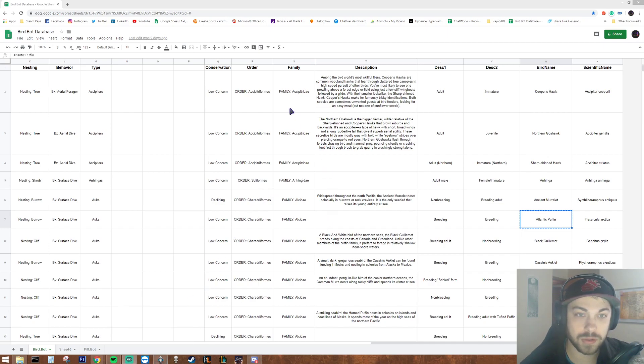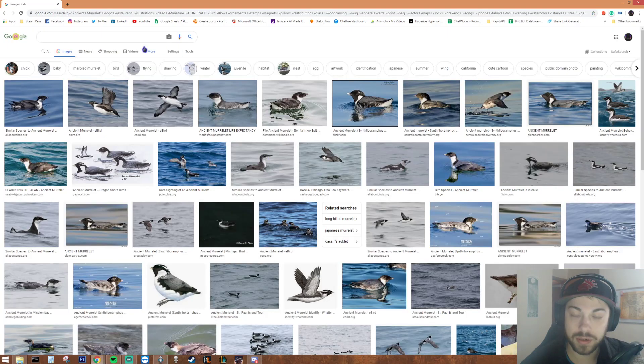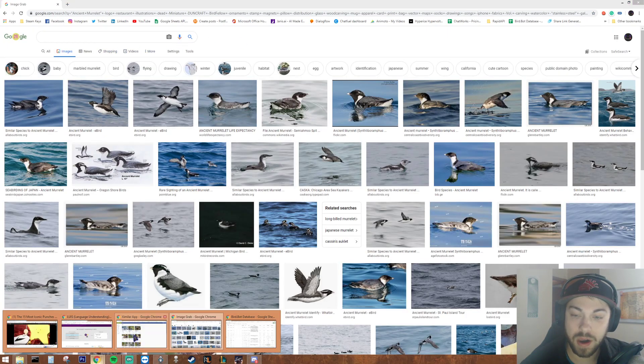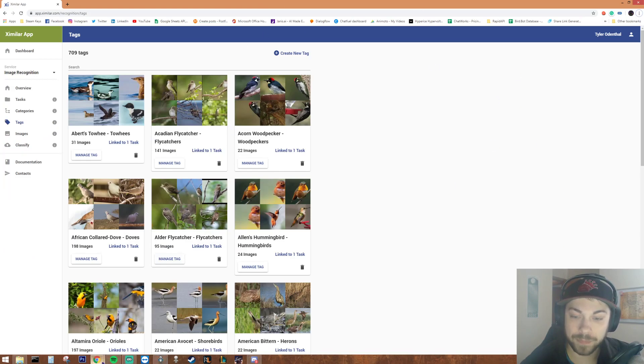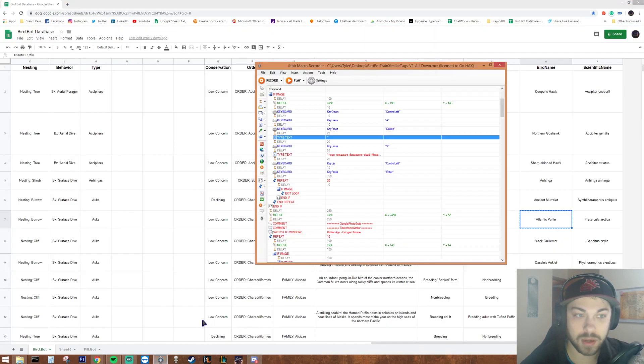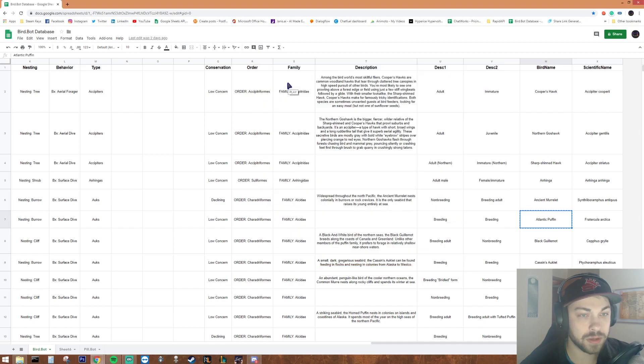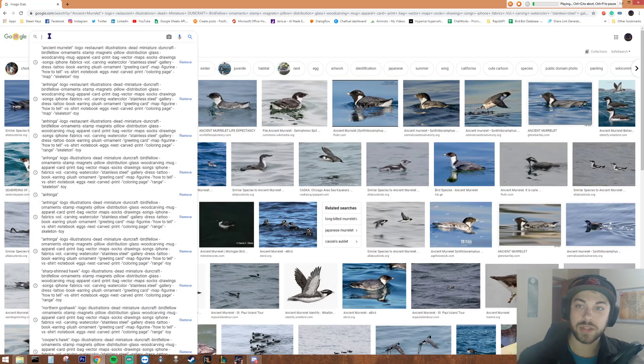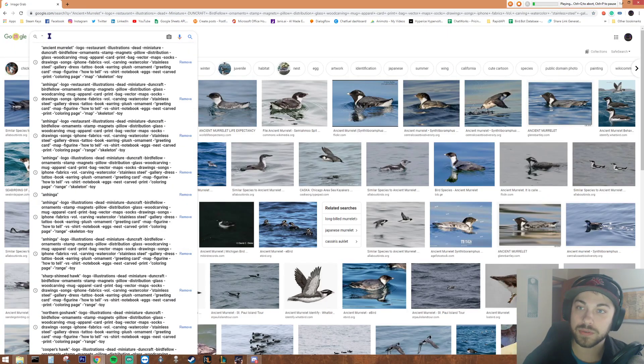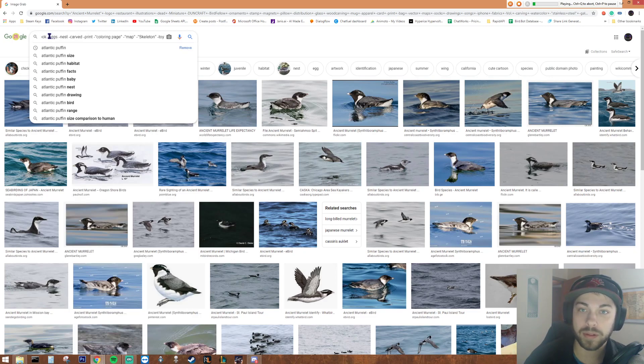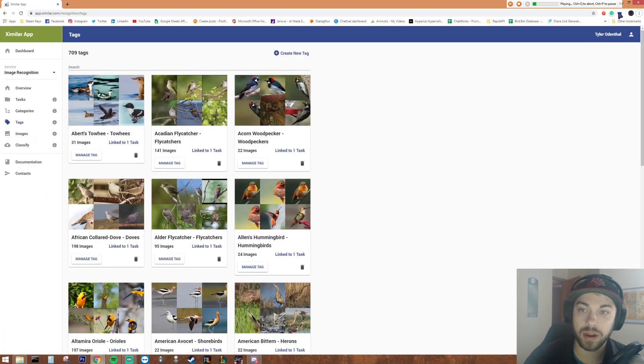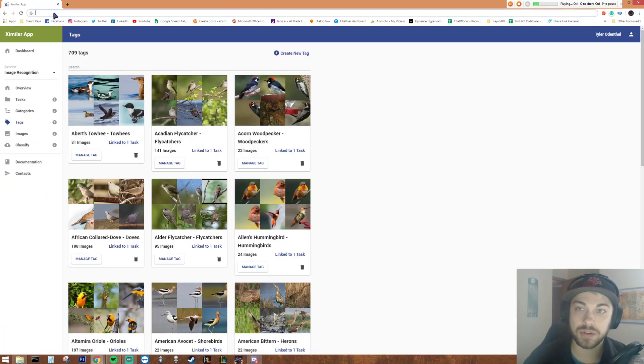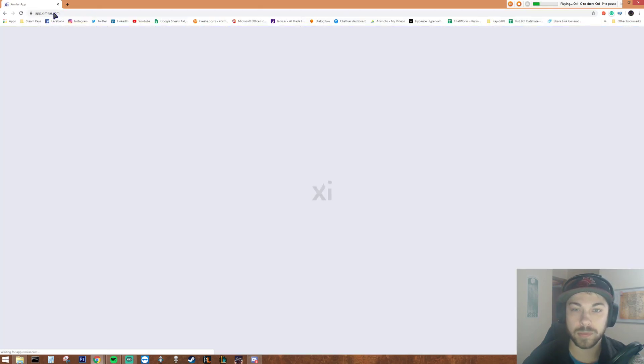So this is a Google spreadsheet, here's Google image search, and here's my Vision AI platform. And this is a robot. So this is how I got to, in a month, train a Vision AI application that is around 40% accurate with 600 birds.